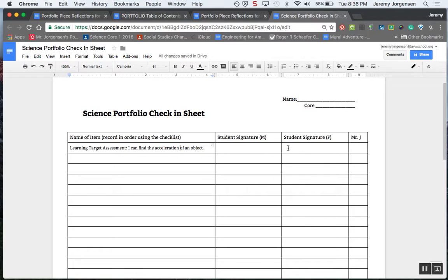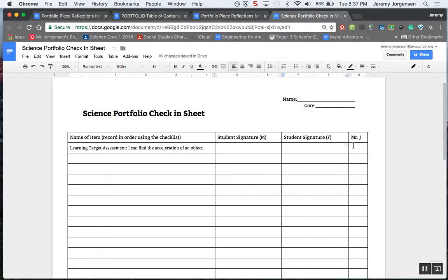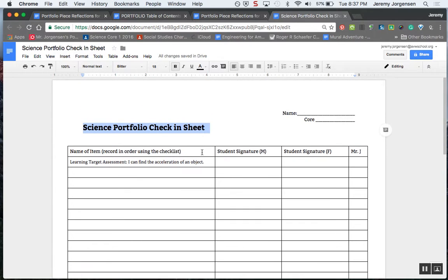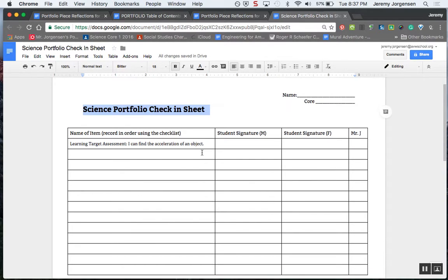Once you've got your signatures and have done any fixing up or improving of your reflection or the way that you've organized your work, then you're going to check it in with me and I'll give you the final initial. Then you're going to keep this check-in sheet really safe. There will be some times that I will collect it and record that into Skyward. Hopefully this is helpful once you get going.